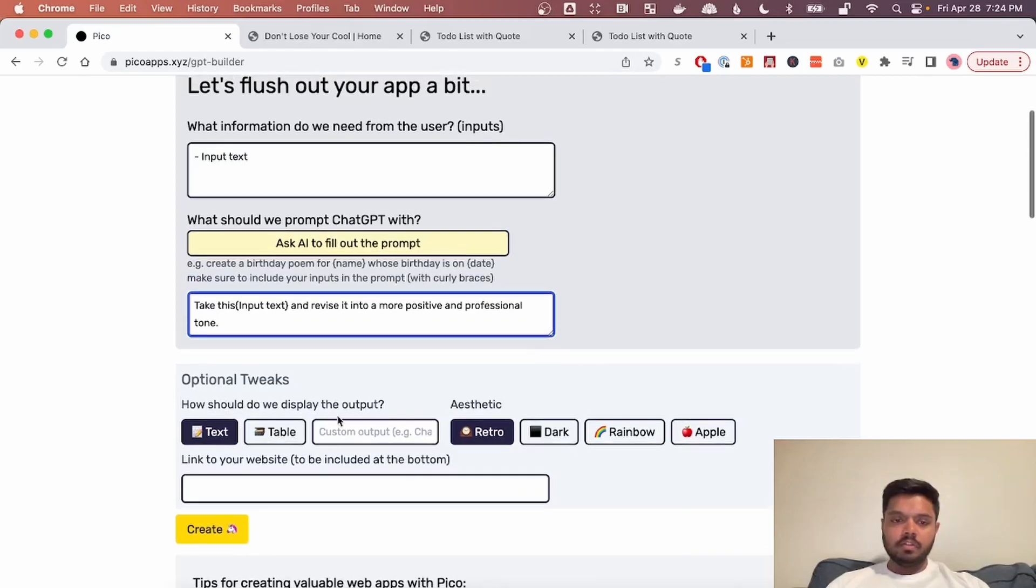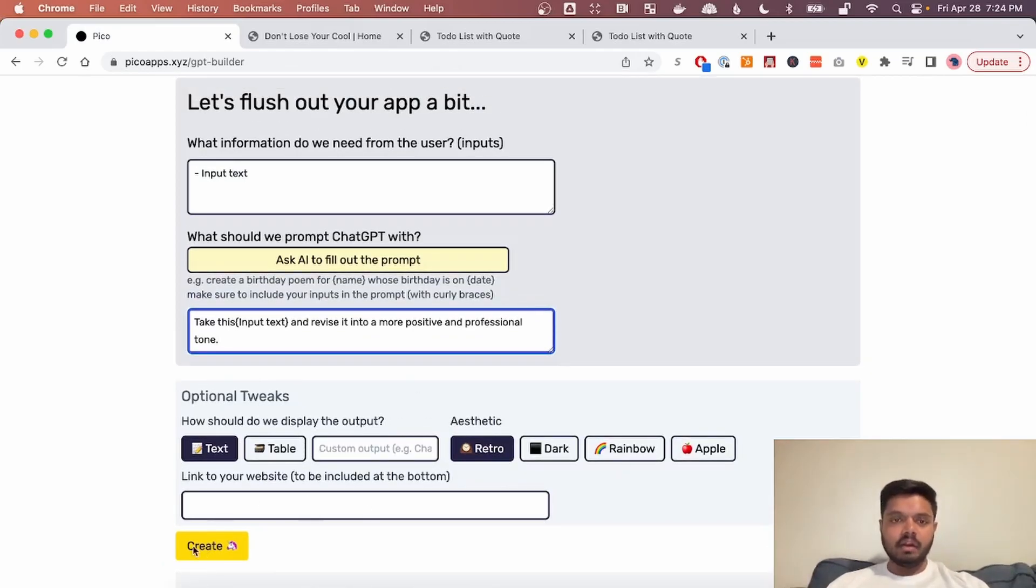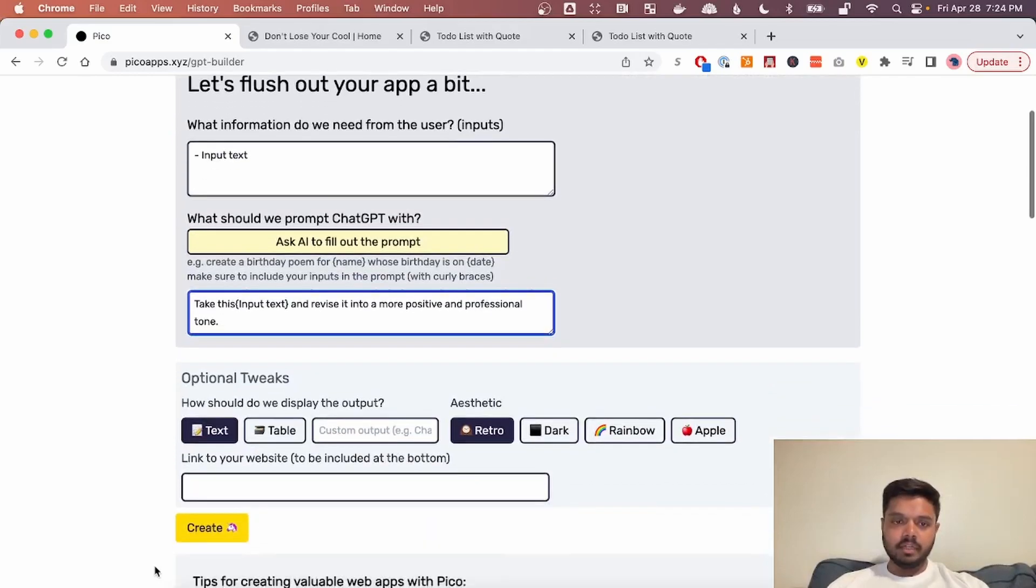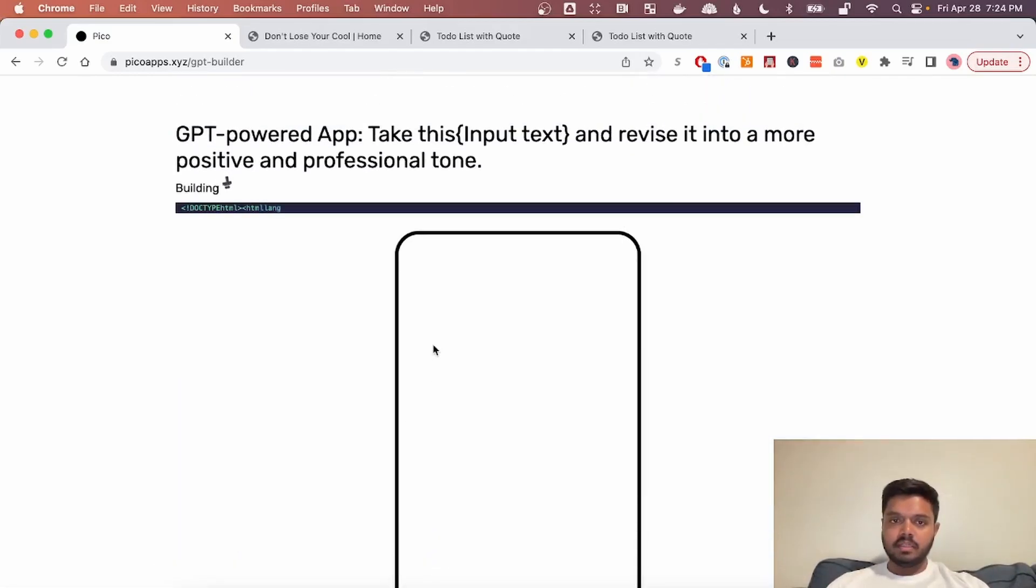And we can also choose how we want to display the output. We can have different kinds of aesthetics. But these are optional and you really don't need to fill them out. So now we hit create. And it's going to create this GPT powered app.